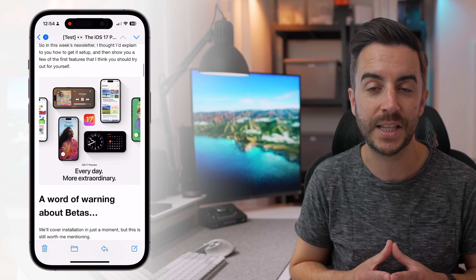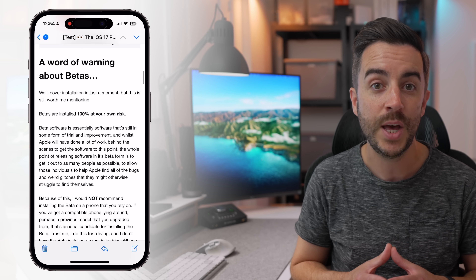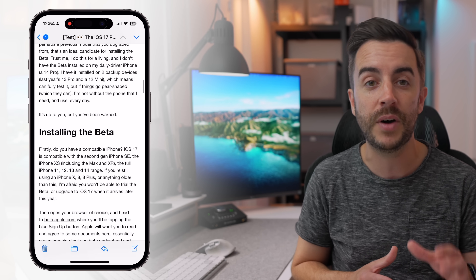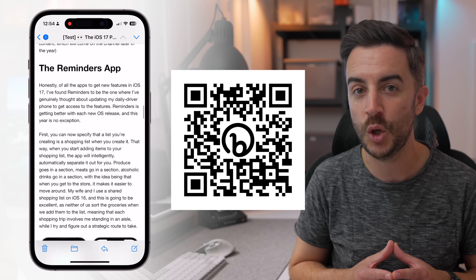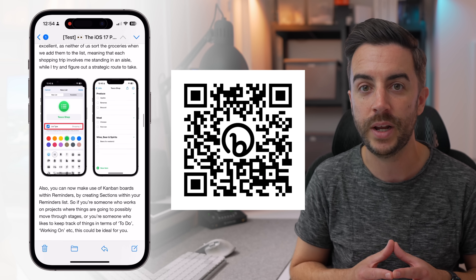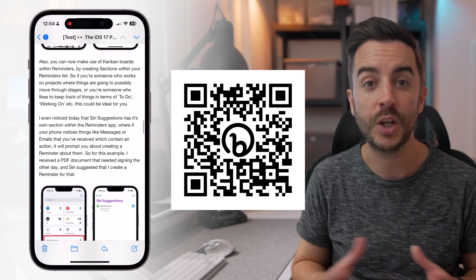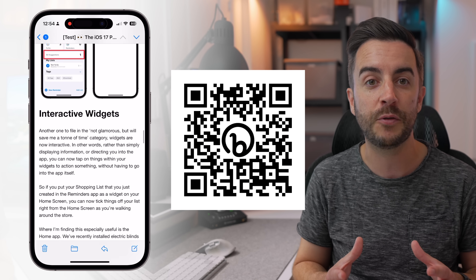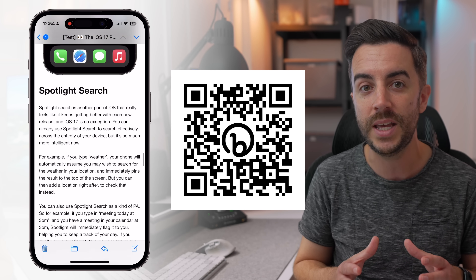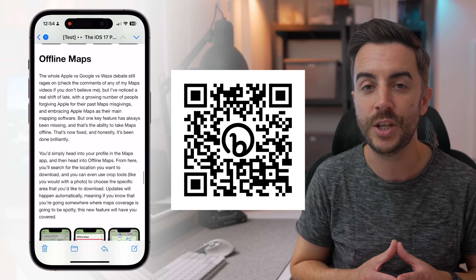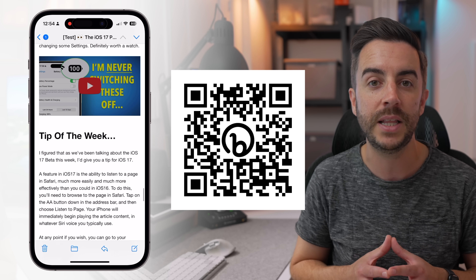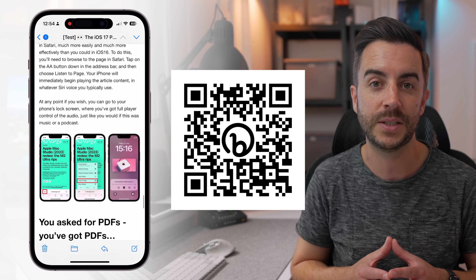By the way, if you're enjoying the content here, why not consider signing up to my newsletter, The Proper Weekly, via the link in the description of this video. The newsletter goes out each Friday, and I include some tech news from the week, a behind-the-scenes of what's happening on the channel, as well as a tip for an item in the Apple ecosystem.